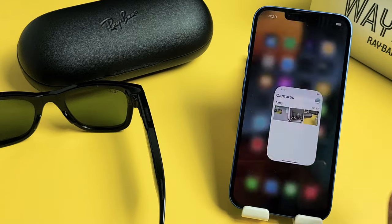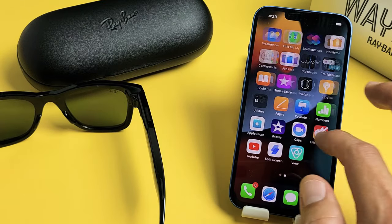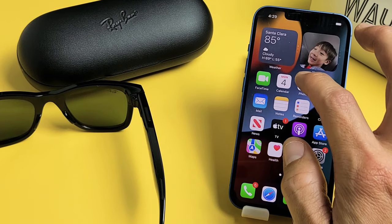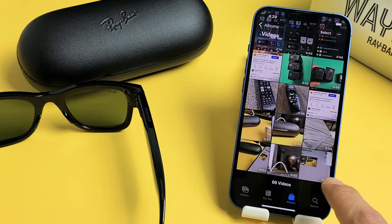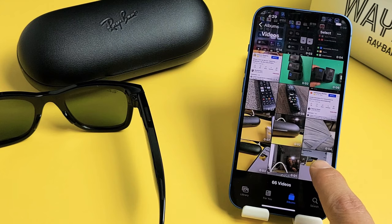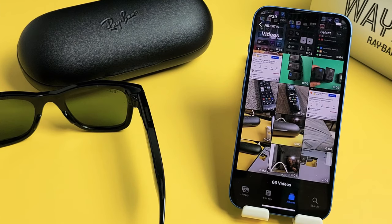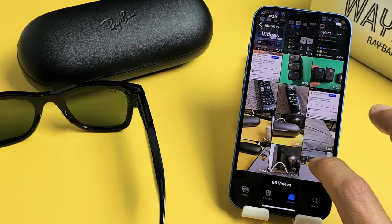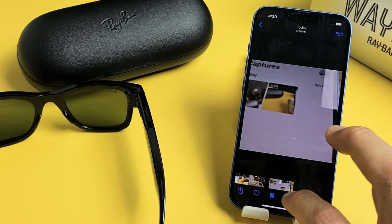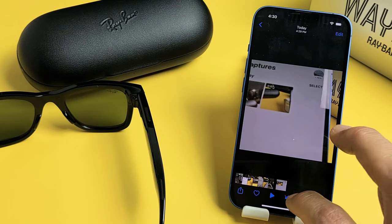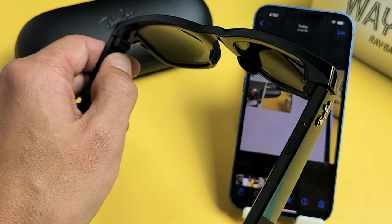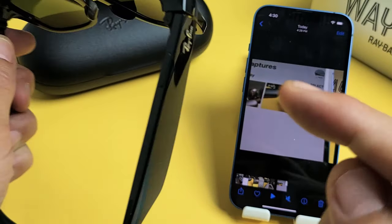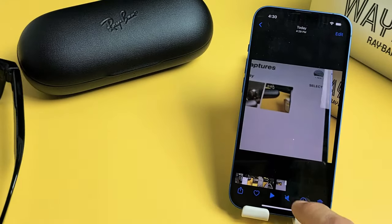Now if I go to my Photos Gallery and you go under Video, that last video I just made is right here. Let me tap on that. And let me go ahead and turn off the glasses so you can hear the audio from here instead of the glasses.